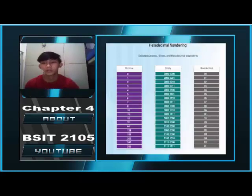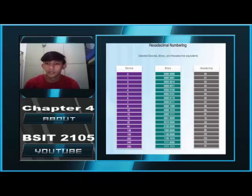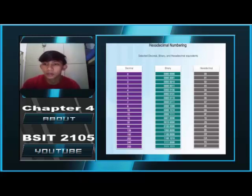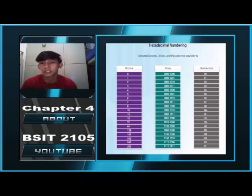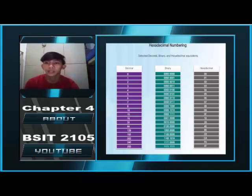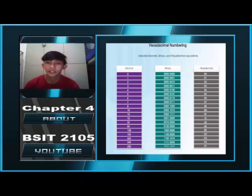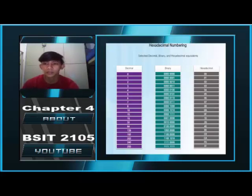MAC Address Format. The format of a MAC address is in hexadecimal. An Ethernet MAC address is a 48-bit binary value expressed as 12 hexadecimal digits, with 4 bits per hexadecimal digit. Just as decimal is a base 10 number system, hexadecimal is a base 16 number system.